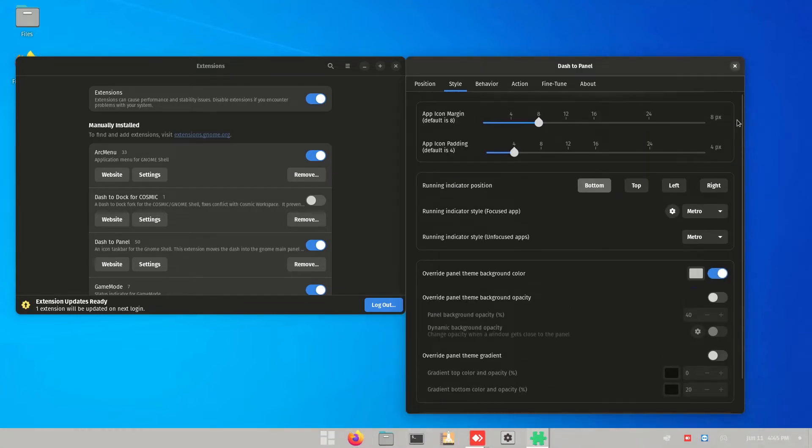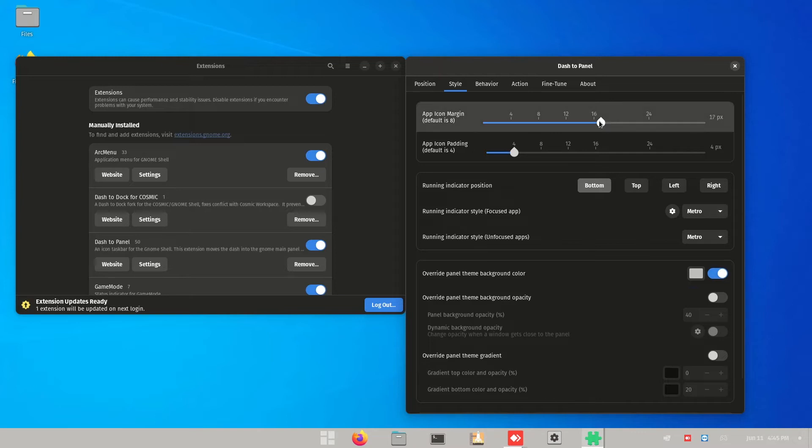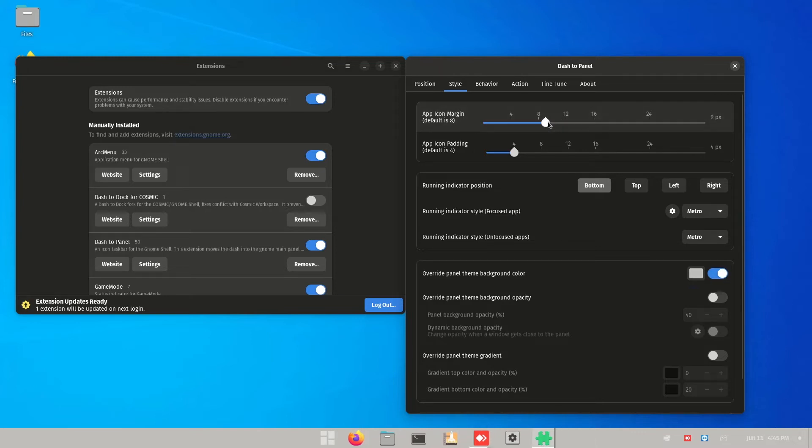Right, now we'll just change the app from margin to make it more compact.